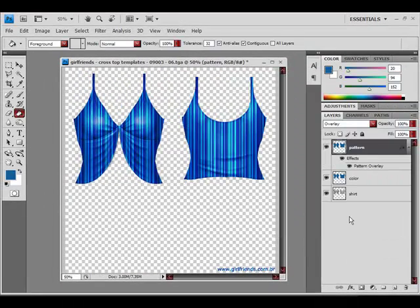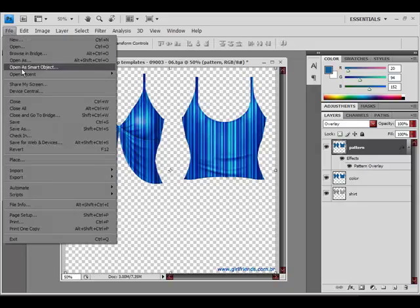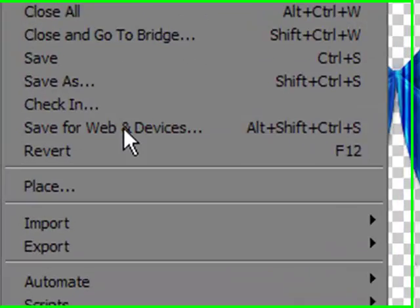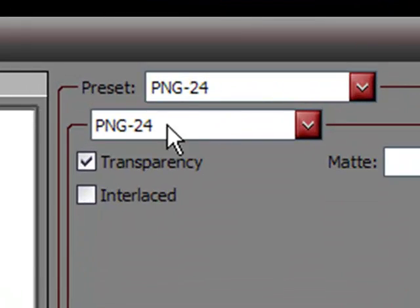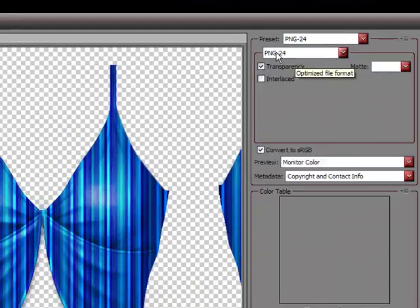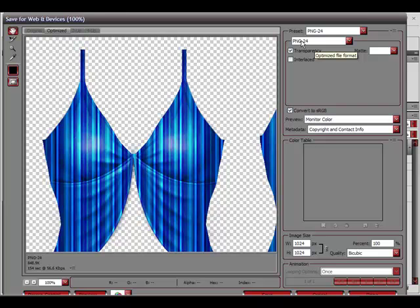And here you can see I have a blue textured shirt. I'm using a PNG file format, PNG24, optimized for web.